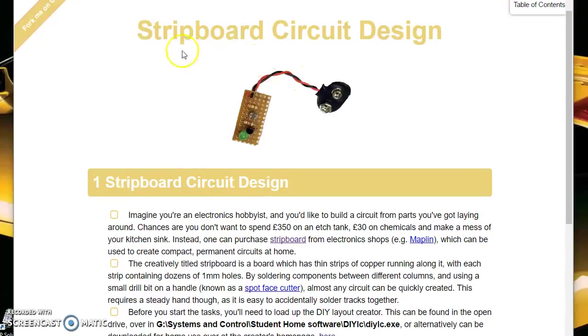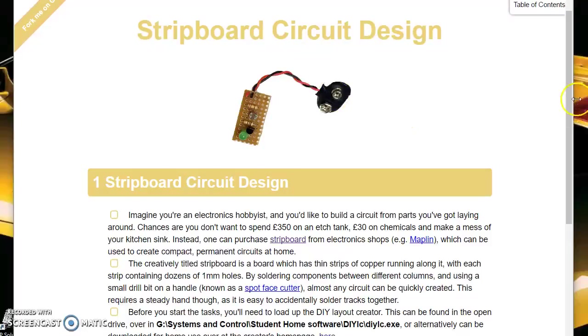In this tutorial I will be talking you through some of the skills that you'll need to do the stripboard circuit design.